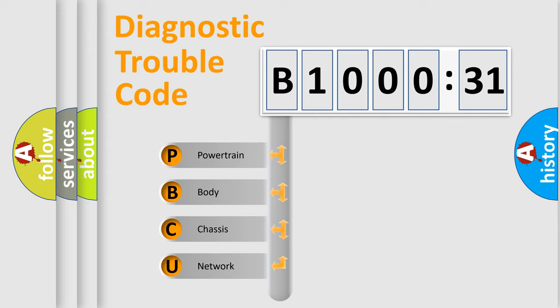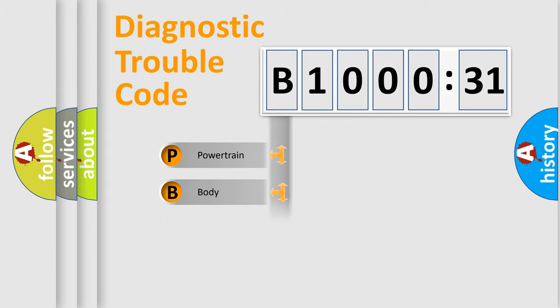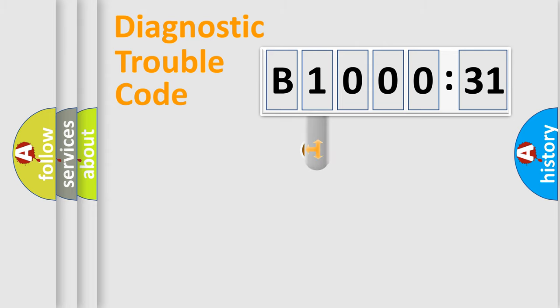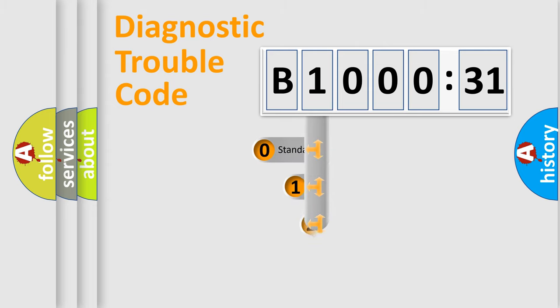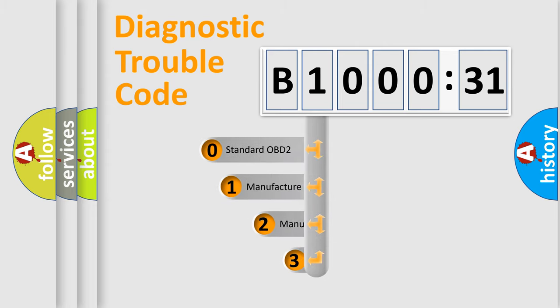We divide the electric system of automobile into four basic units: Powertrain, Body, Chassis, and Network. This distribution is defined in the first character code.